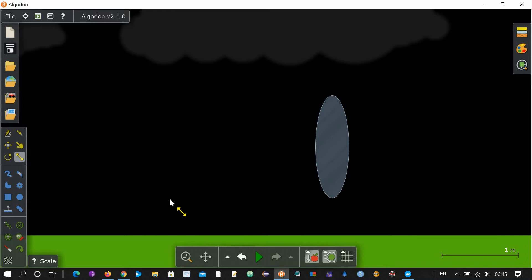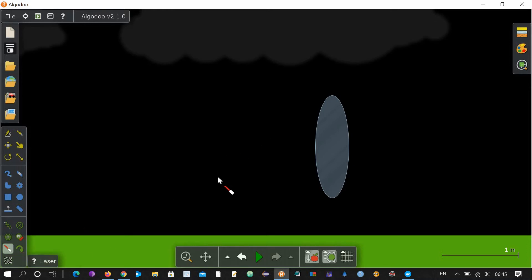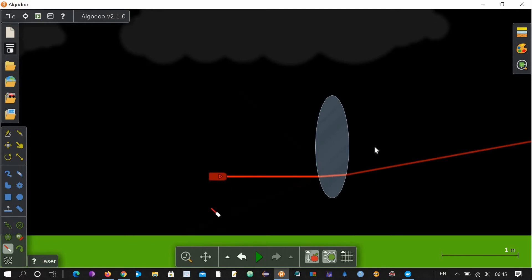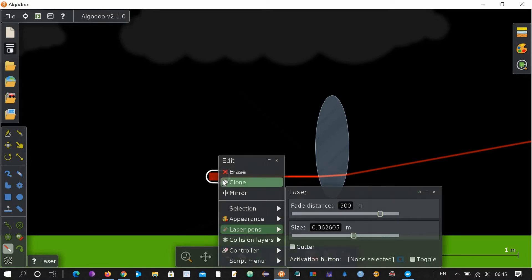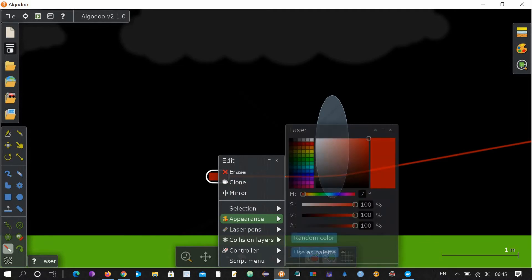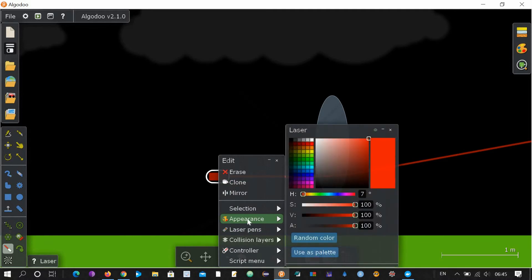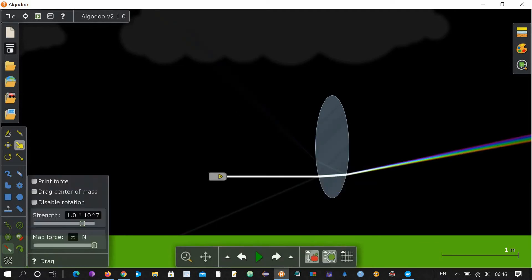Now you want to make sure whether it works like a lens or not. Take this laser tool, click it here — you can see that it is bending the laser light. You can change the color of this laser, you can make it white.